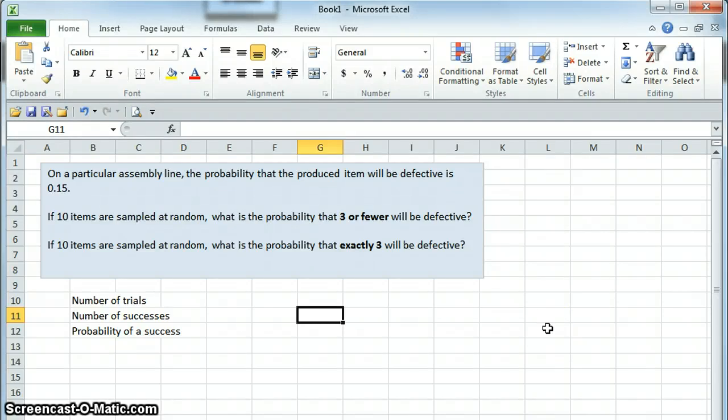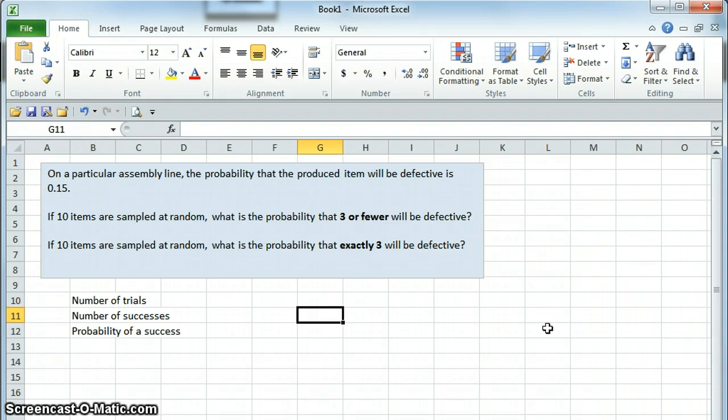This is a sample of using the binomial distribution in Excel, which can be used for processes that only have two possible outcomes, such as success or failure, defective or not defective, true, false, heads, tails, or anything like that.